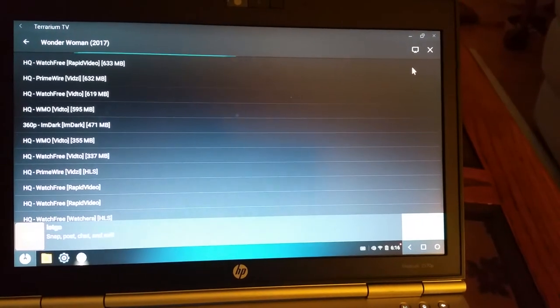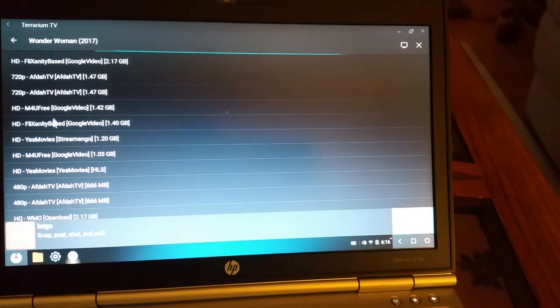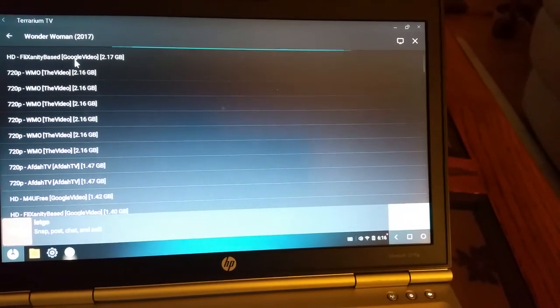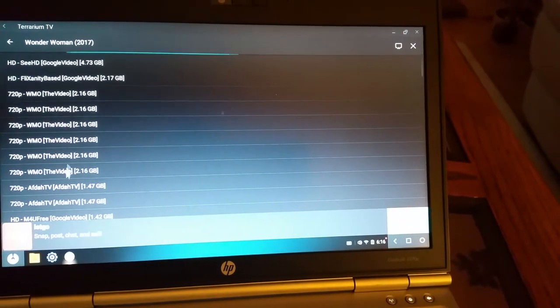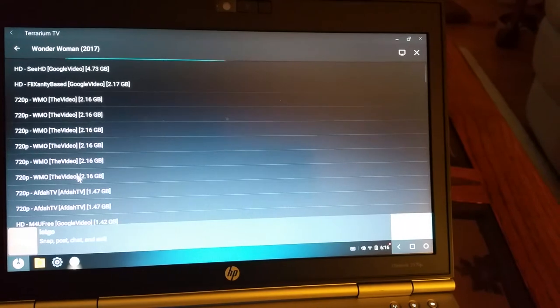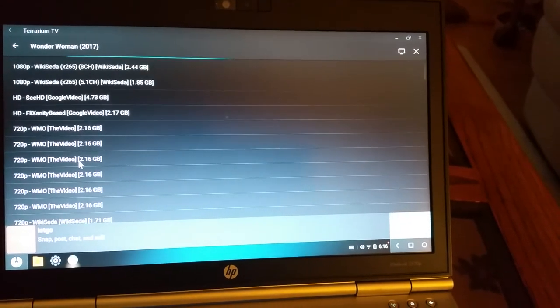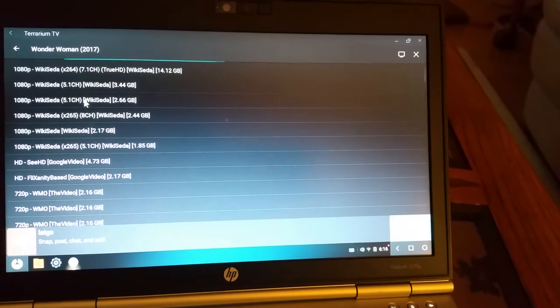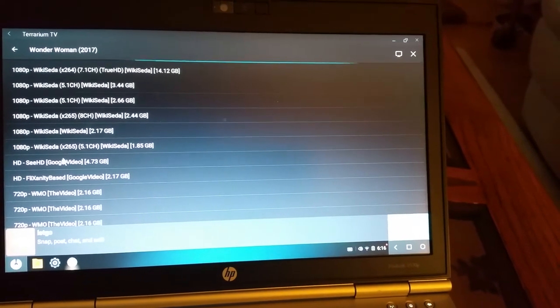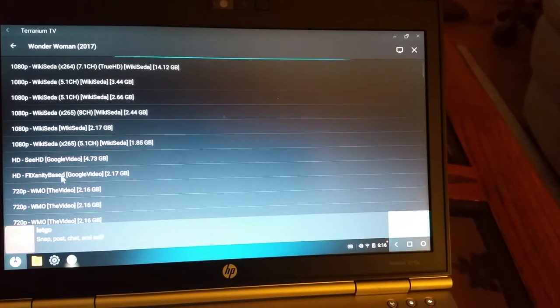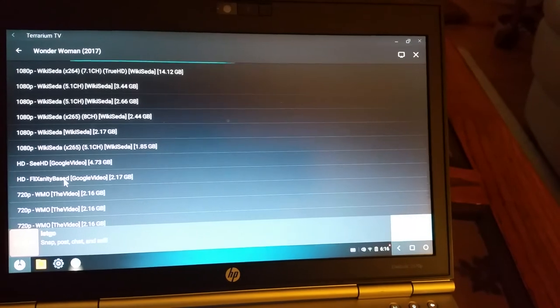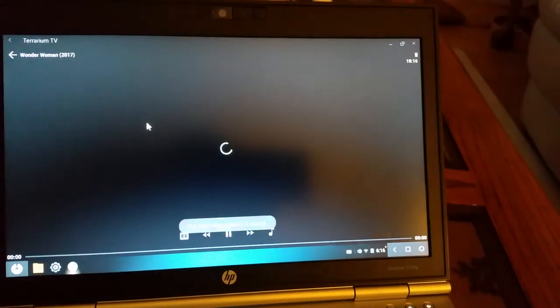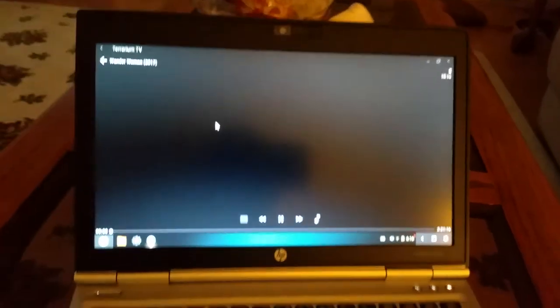You can see it already came up pretty quickly there. I'm noticing the Google video ones are really nice. There's an infinity based Google 720p. You see it's loading in all my options for playing it. And I'll just pick one. That's a pretty big one there actually. There's a Google video. Infinity based Google video. Let's click on that. Play.